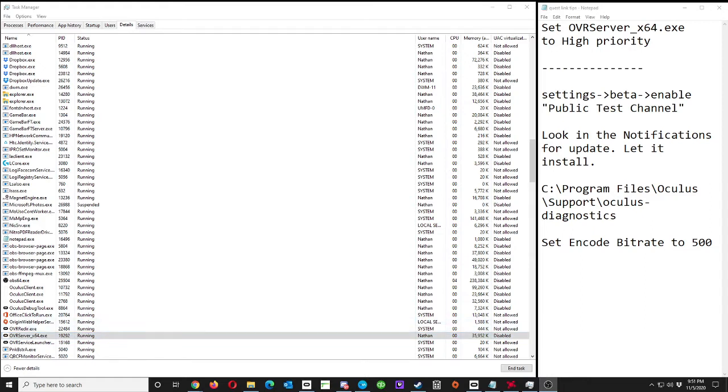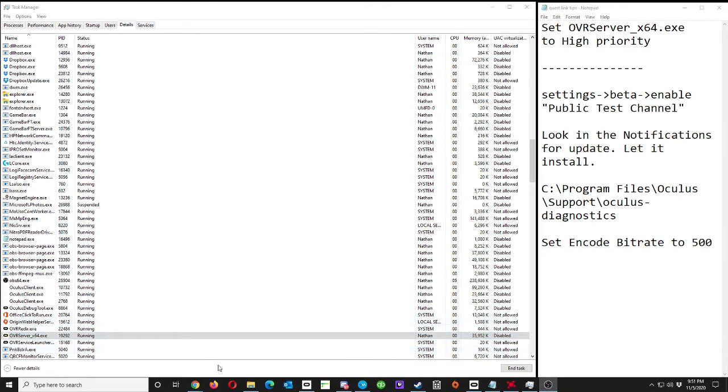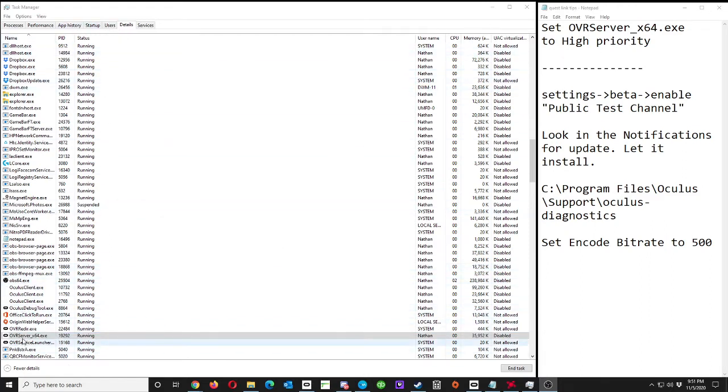If it's not running smoothly, first go into your Task Manager - that's Control+Delete - then go into Task Manager, then go to your Details tab. You can sort by name and go down to the OVRServer process.